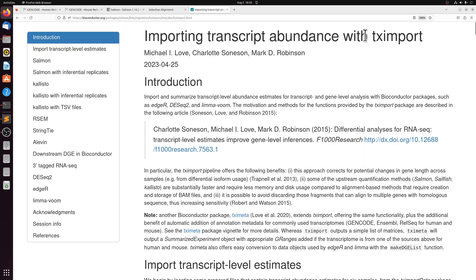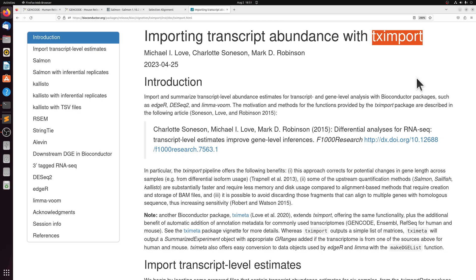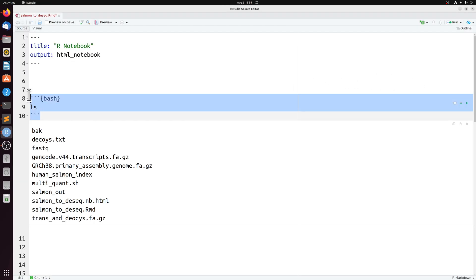So next we're going to use tximport in R to load in all those quant files. And importantly, we're going to use tximport to sum all the transcripts into individual genes so that we have gene level counts. Of course, with salmon, you can do transcript specific analysis, but we're just going to use this in this instance to do gene level analysis.